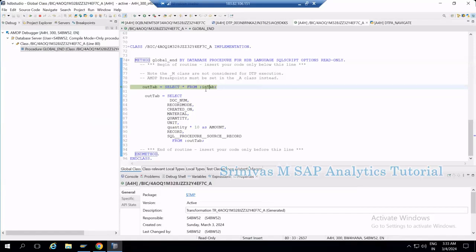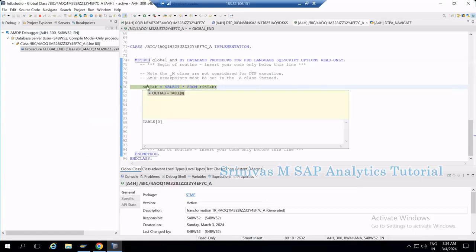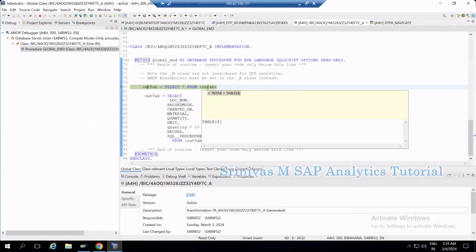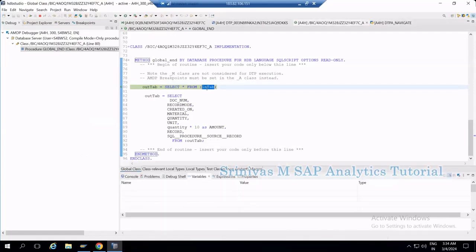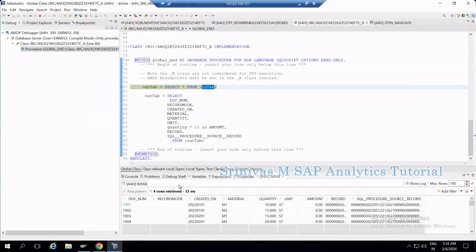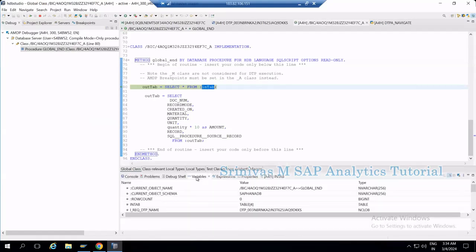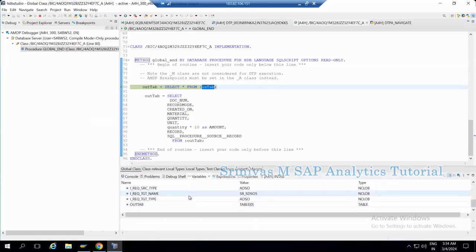The next statement is: OUTTAB = SELECT * FROM INTAB. There is data in INTAB that will be copied into OUTTAB. Hovering the mouse over OUTTAB shows it contains a table with zero records, while INTAB contains four records. To see these four records, double-click on INTAB. A window opens at the bottom showing the four records in INTAB.